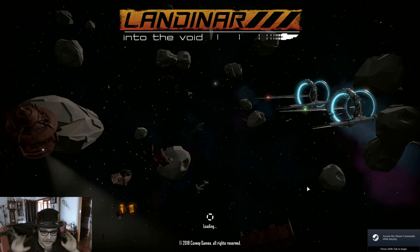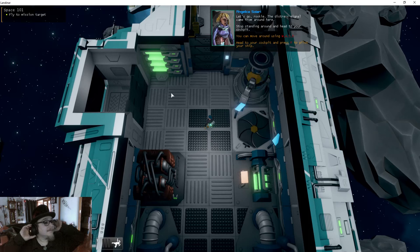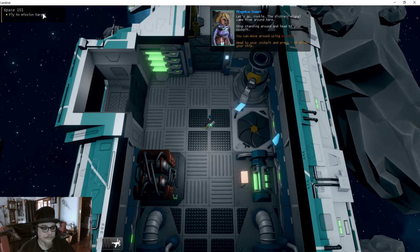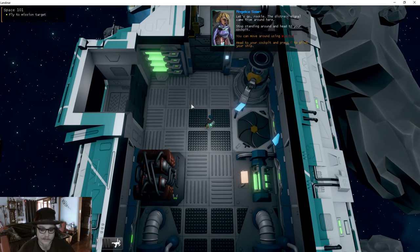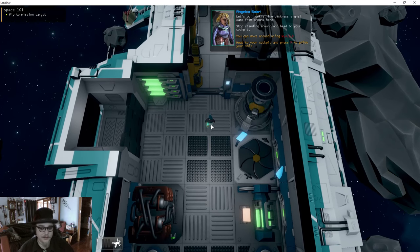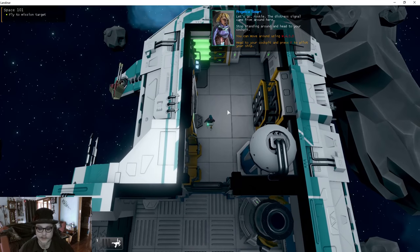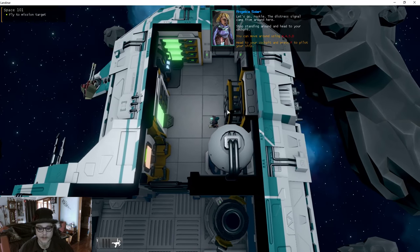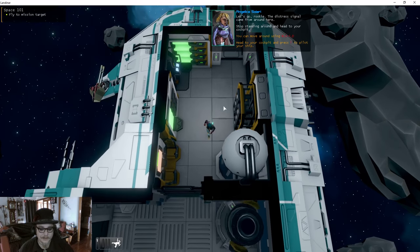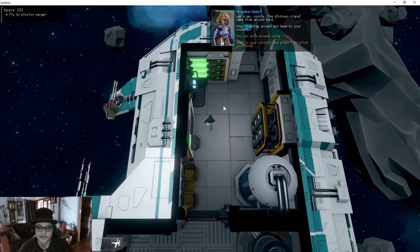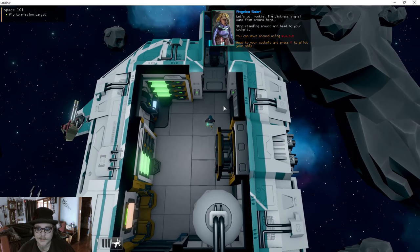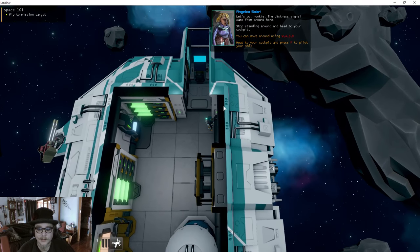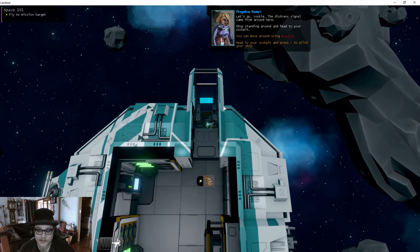Greetings, Bat Prince here, and today we are playing Landinar: Into the Void. Space 101: fly to the mission target. Yeah, it's all good. So what am I meant to be doing? Let's go, rookie. Find the distress signal. The distress signal came from around here. Stop standing around.